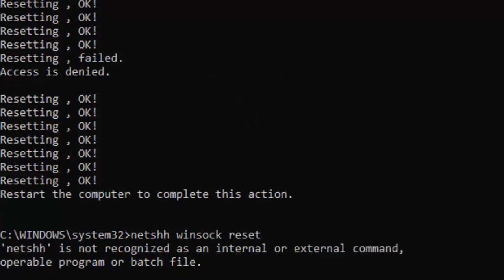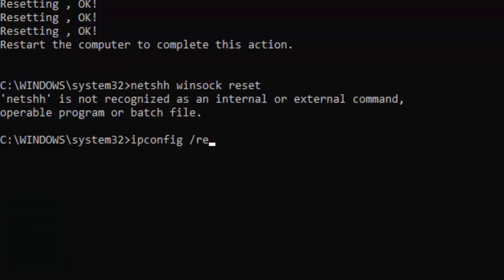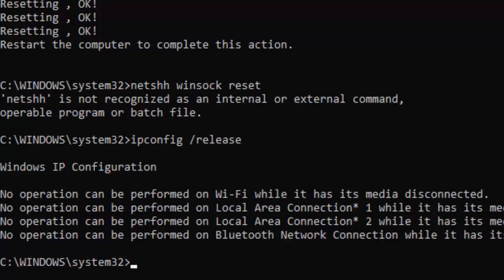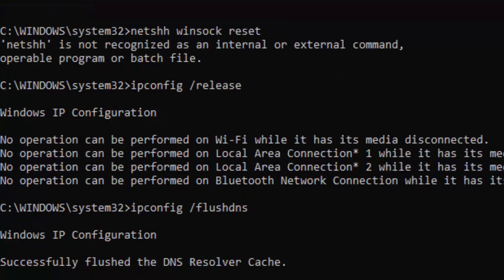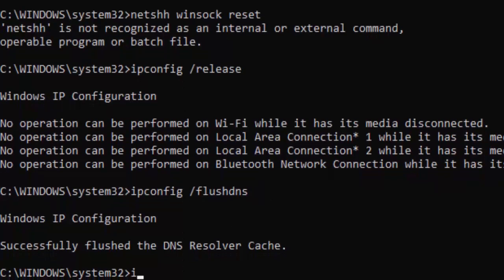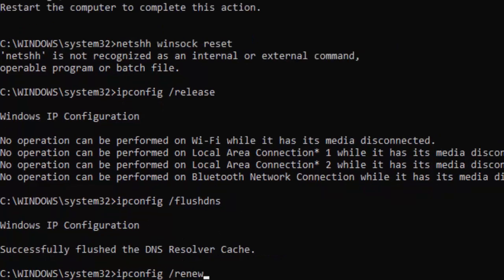Next, ipconfig space forward slash release and press enter. Then ipconfig space forward slash flushdns and press enter. And the last one: ipconfig space forward slash renew and hit enter.